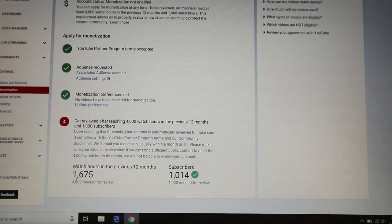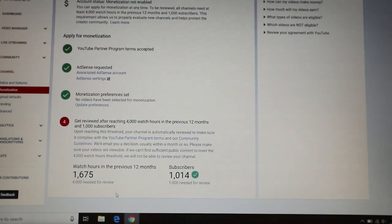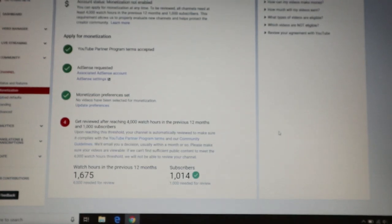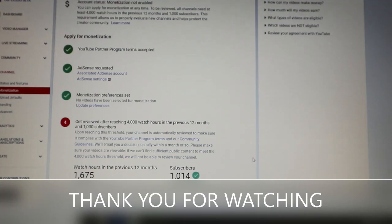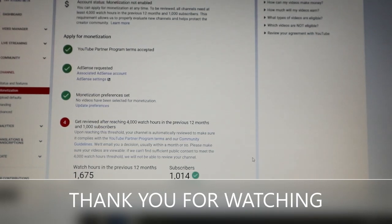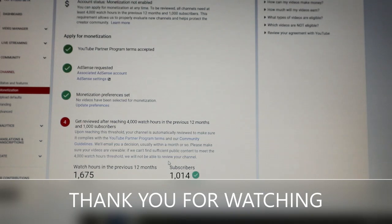As you noticed in the live analytics I have 1,692 watch hours, but here it shows 1,675. It's a little bit behind — maybe tomorrow or the next day the remaining minutes or hours will be added. That's it, guys. Thank you for watching — please give a big thumbs up, click the subscribe button, and hit the notification bell so you'll be notified when I upload a new video. Thanks, bye!